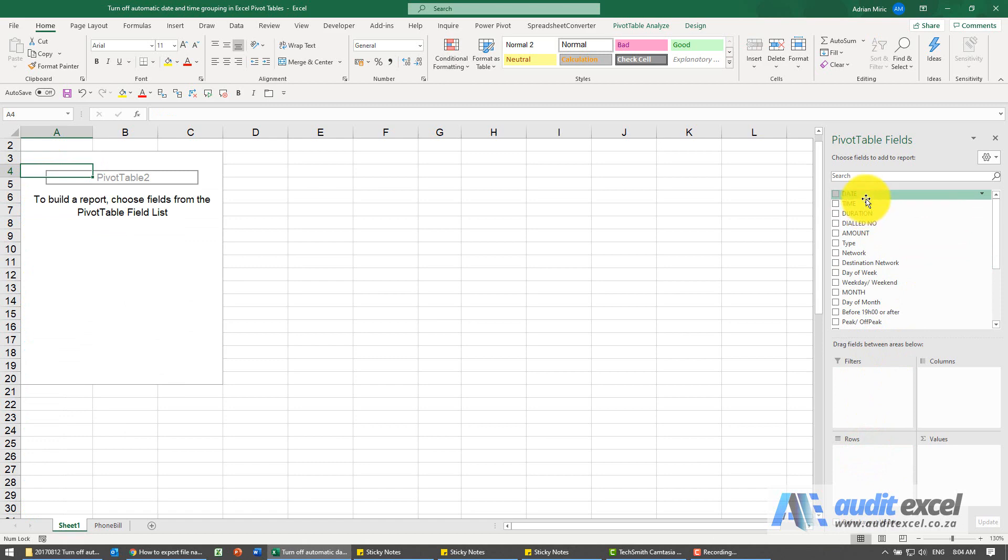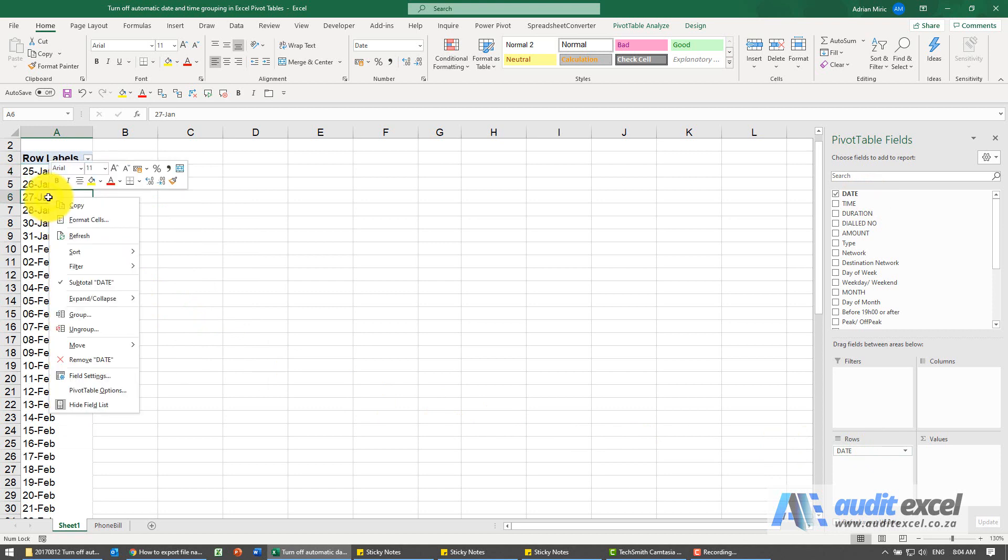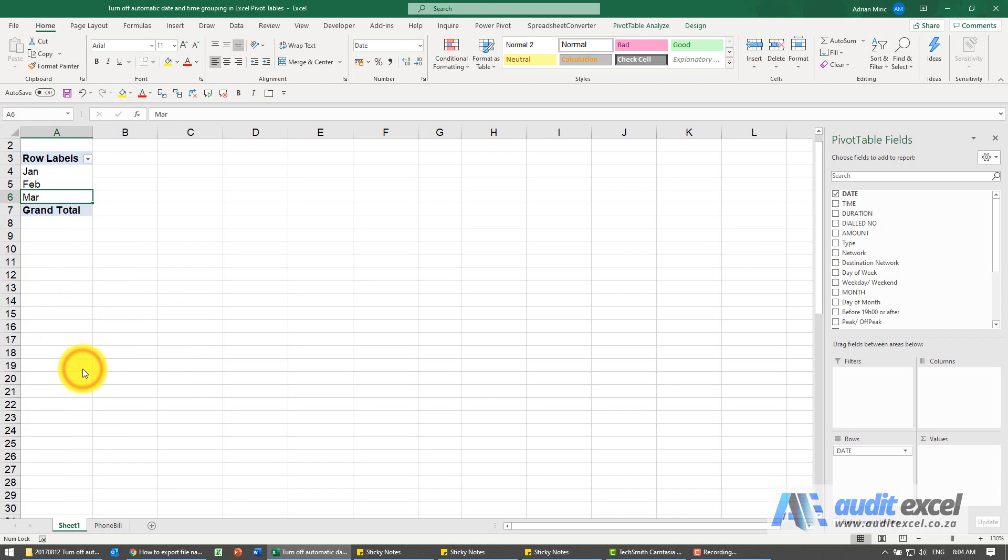Now when I pull the date in, because of that setting, it brings in what we expect to see, which is the date. Then you can decide by right-clicking to group it in a different way, maybe by months, and you'll see it does the grouping for you.